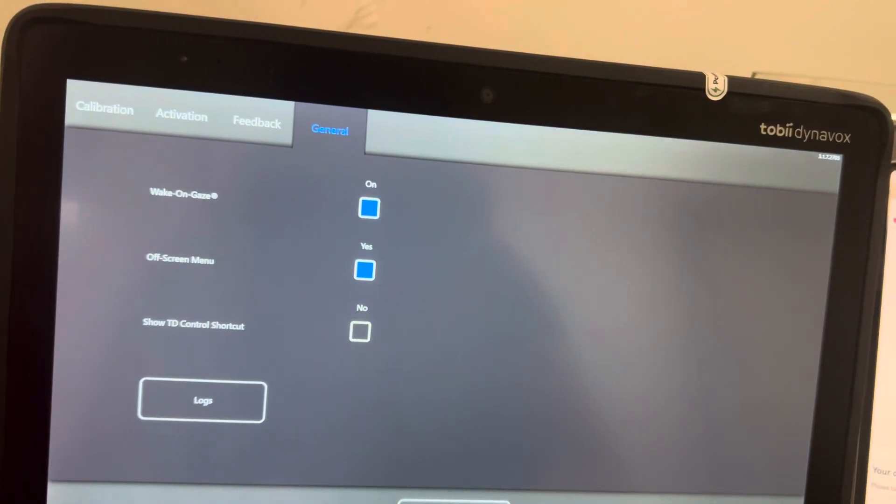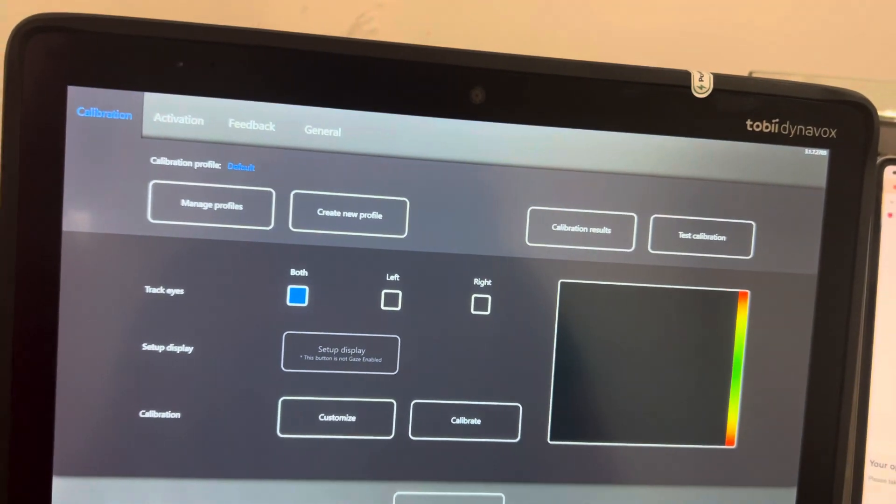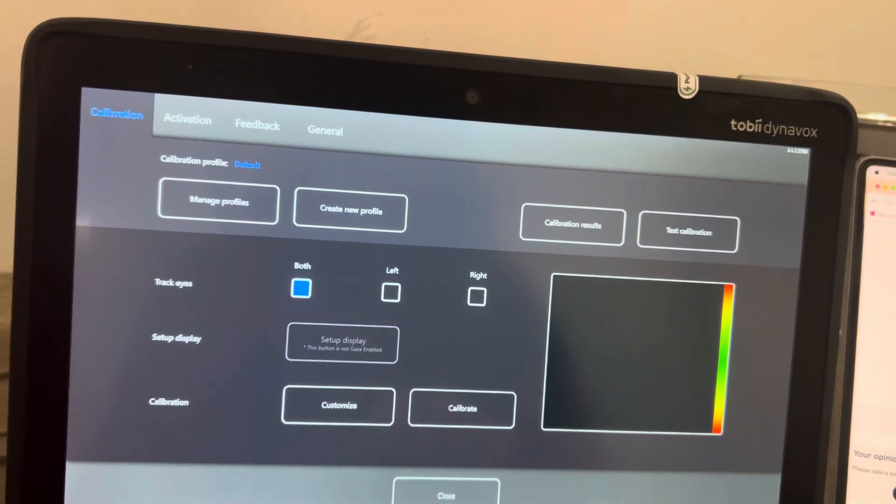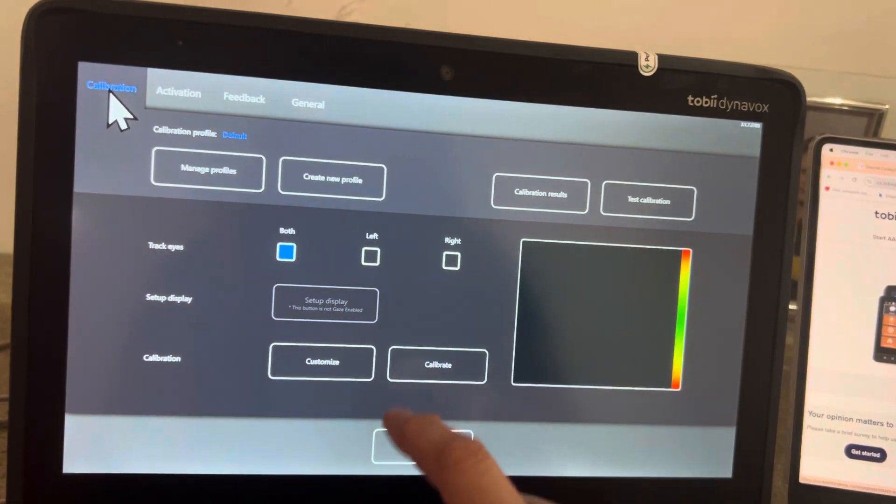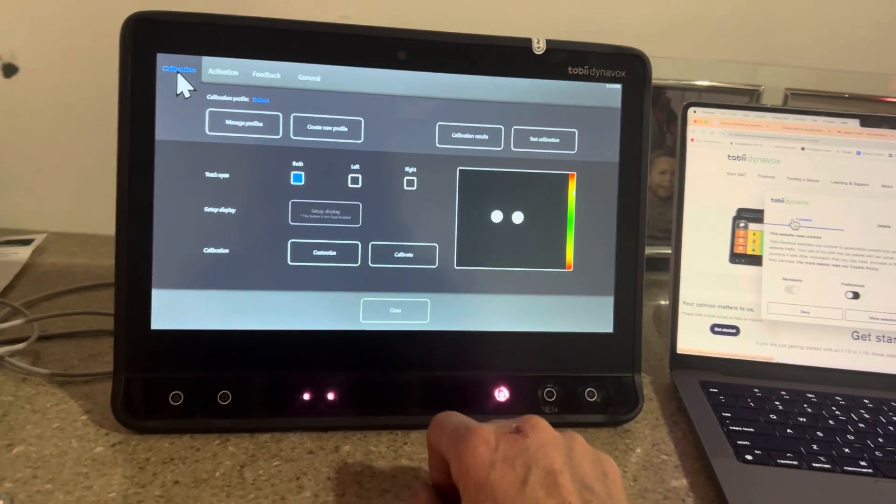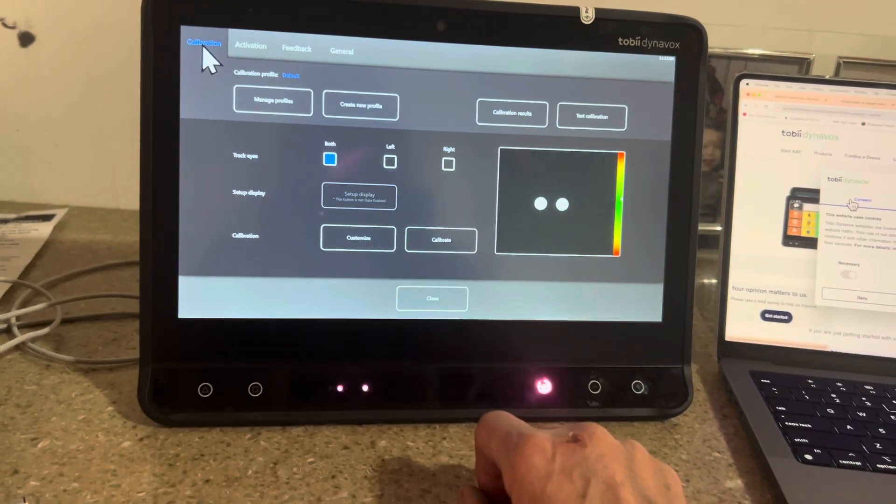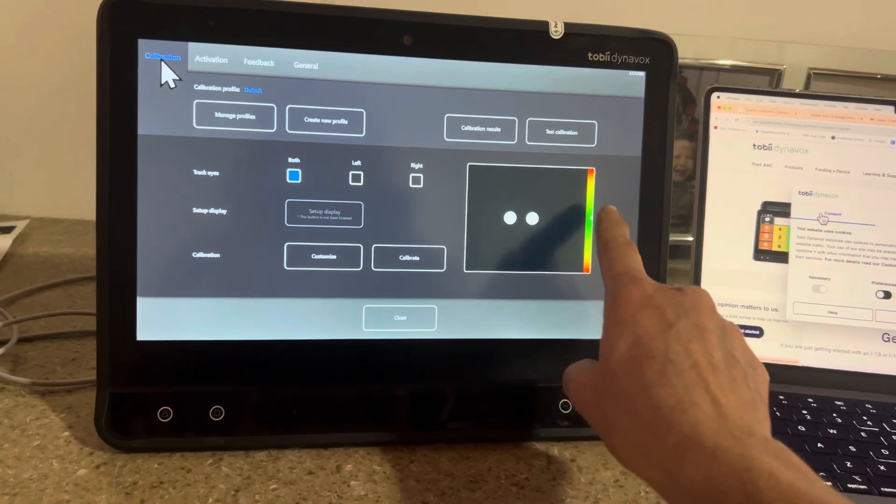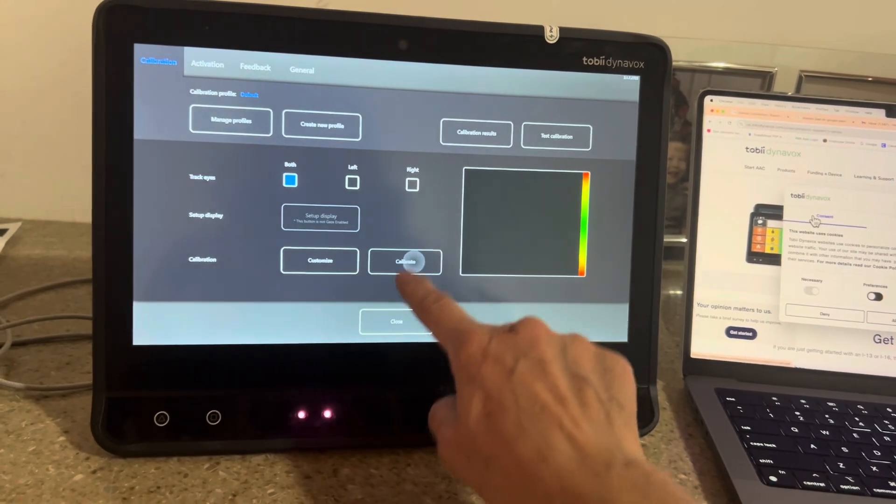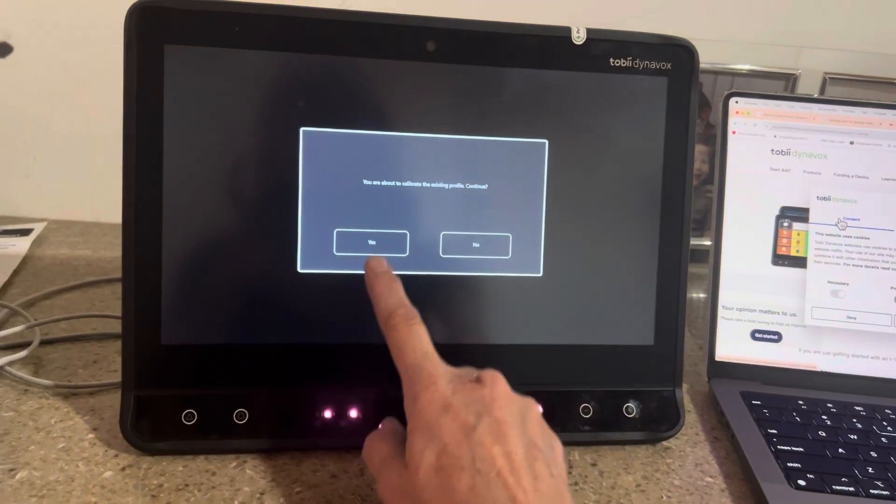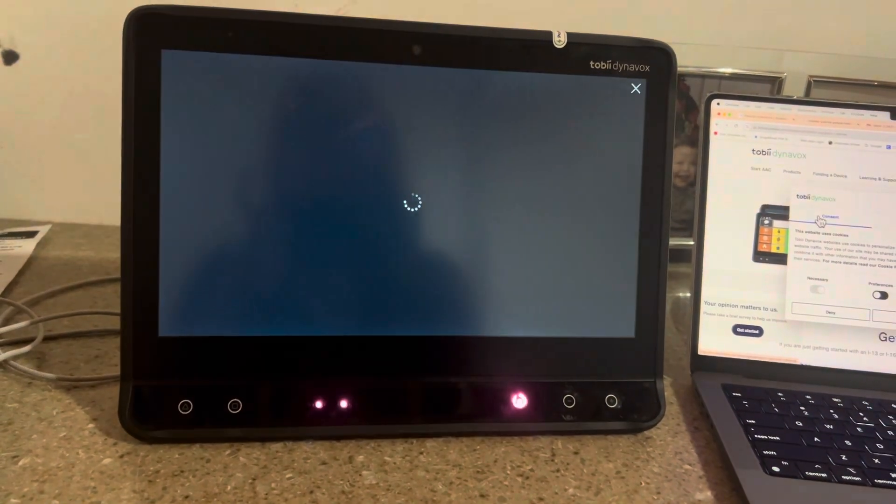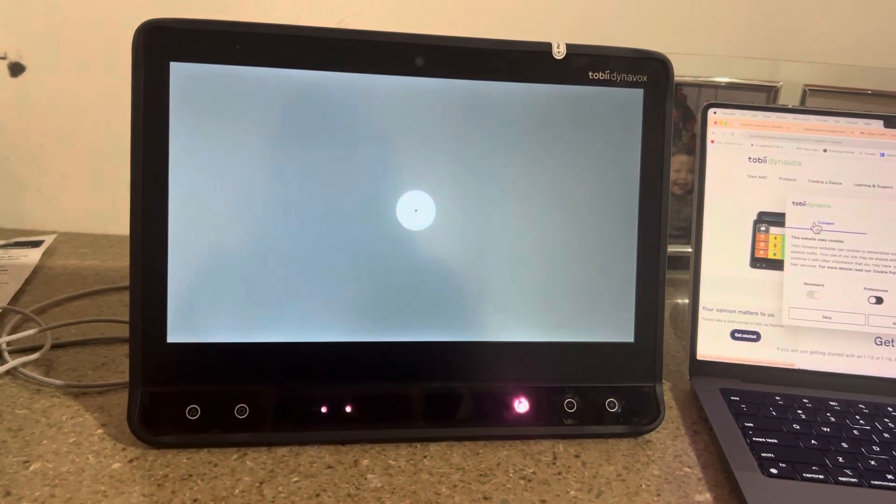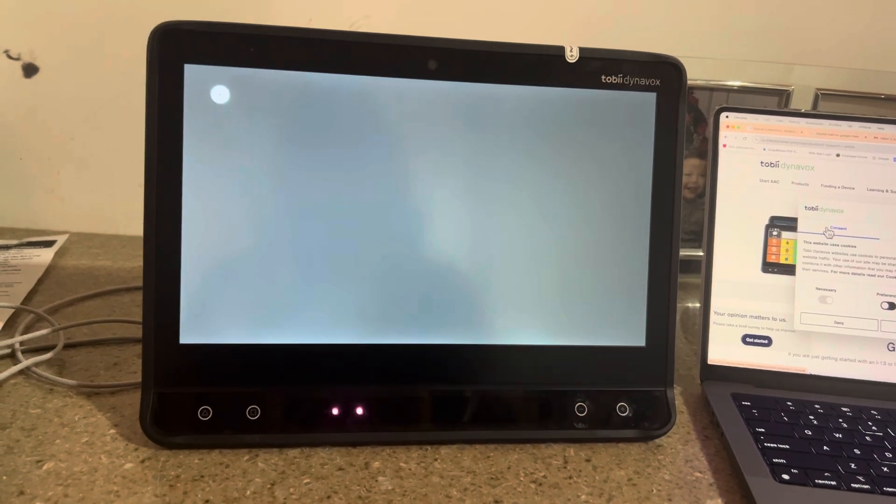So for the calibration we want both eyes. You can see exactly where I need to be sitting. I can pick calibrate. You're about, okay. So now you just follow this.